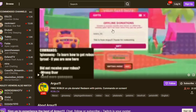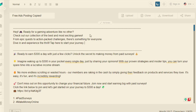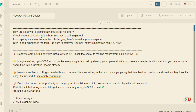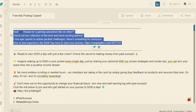For the traffic source, we are going to use an ad copy. I have already created this ad copy so I can just paste my URL into it. I have written: 'Hey, ready for a gaming adventure like no other? Check out our collection of the best and most exciting games — from epic quests to action-packed challenges, there is something for everyone. Dive in and experience the thrill. Tap here to start your journey.' Then I simply added my link. I copy the complete ad copy including my link and go to Discord.com.